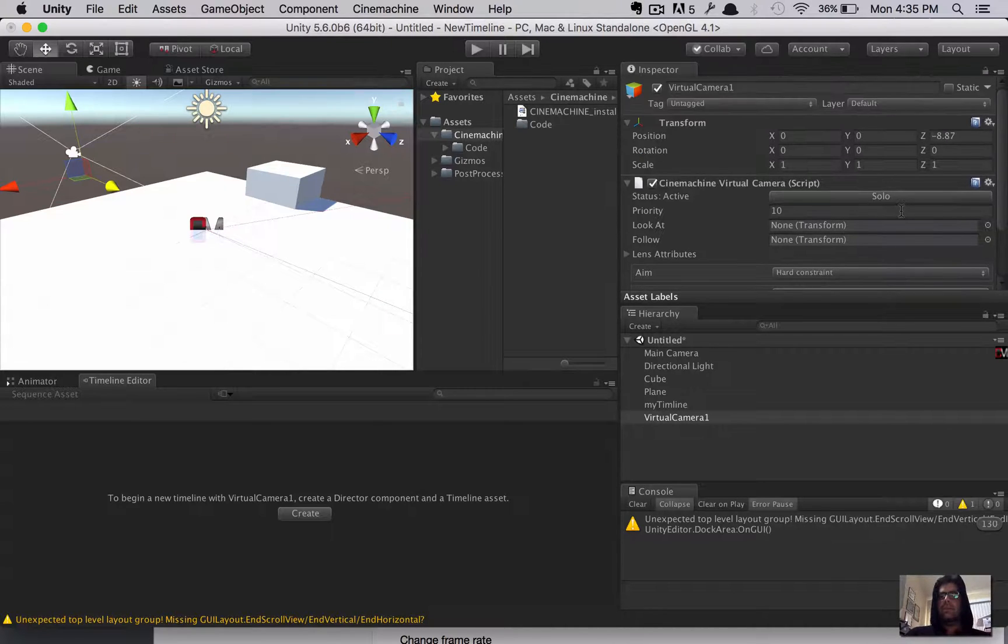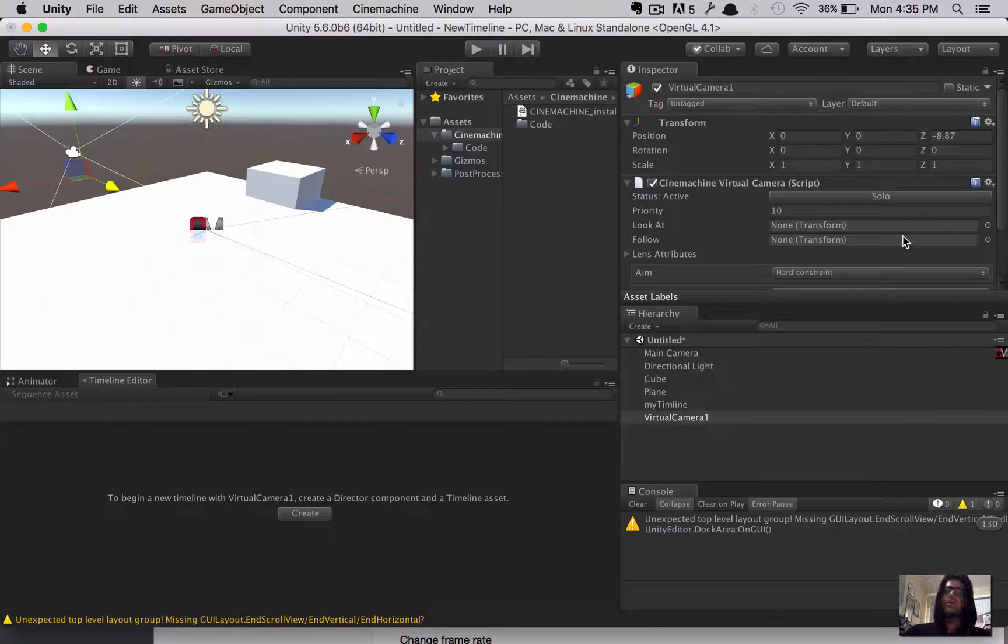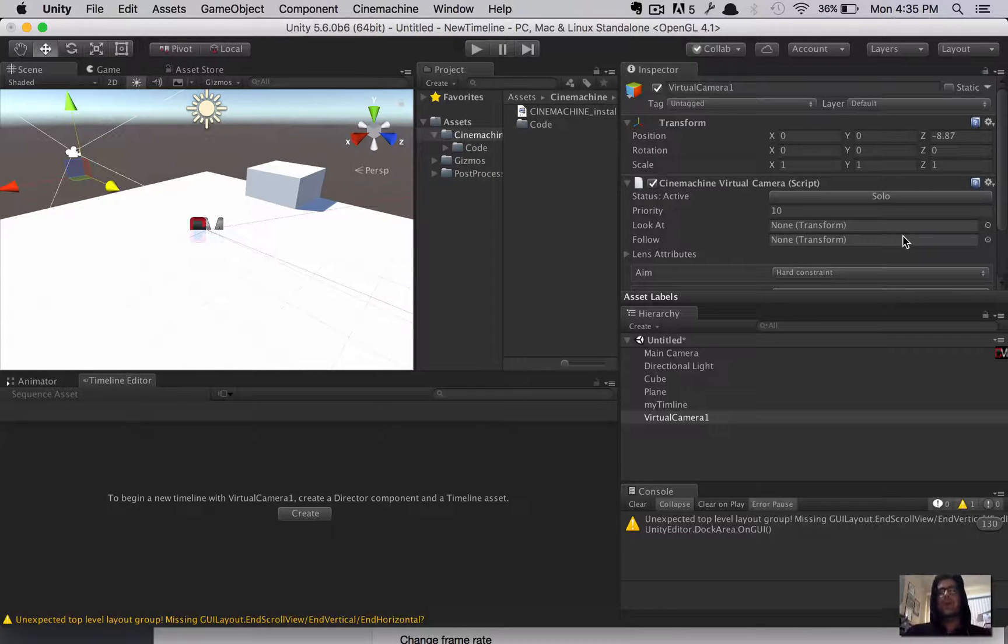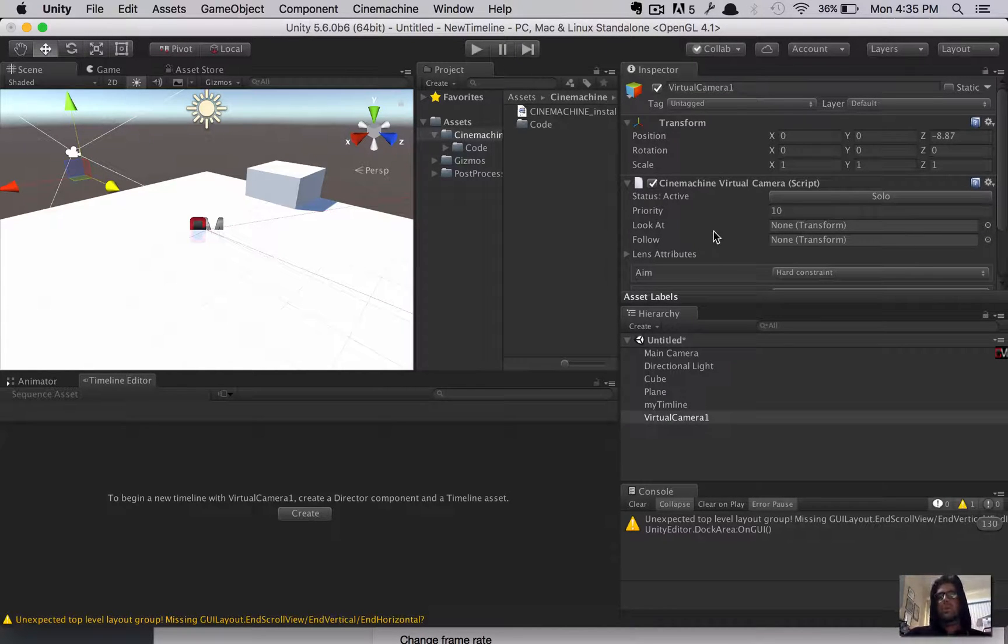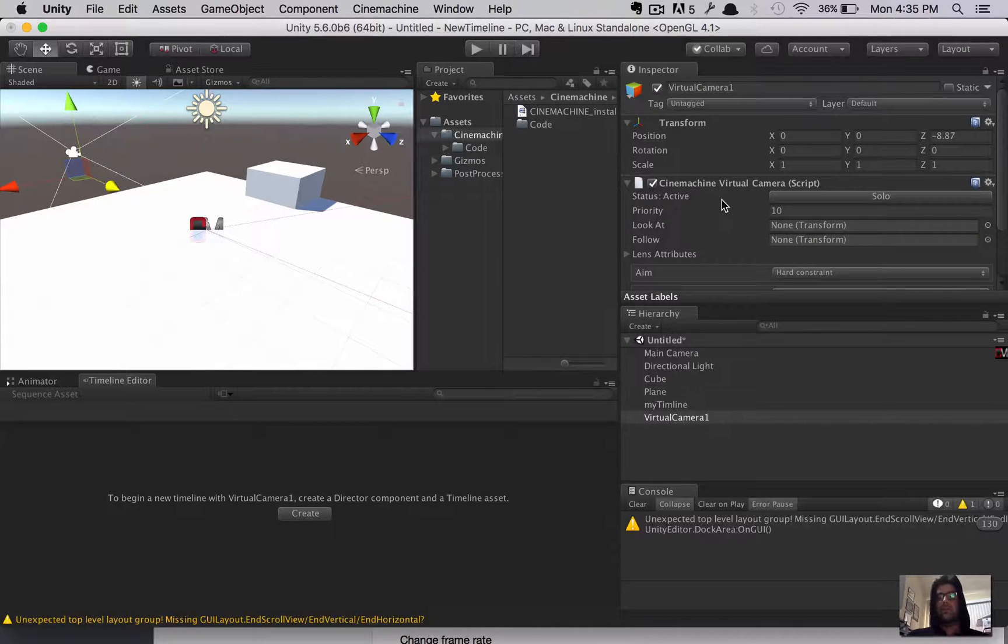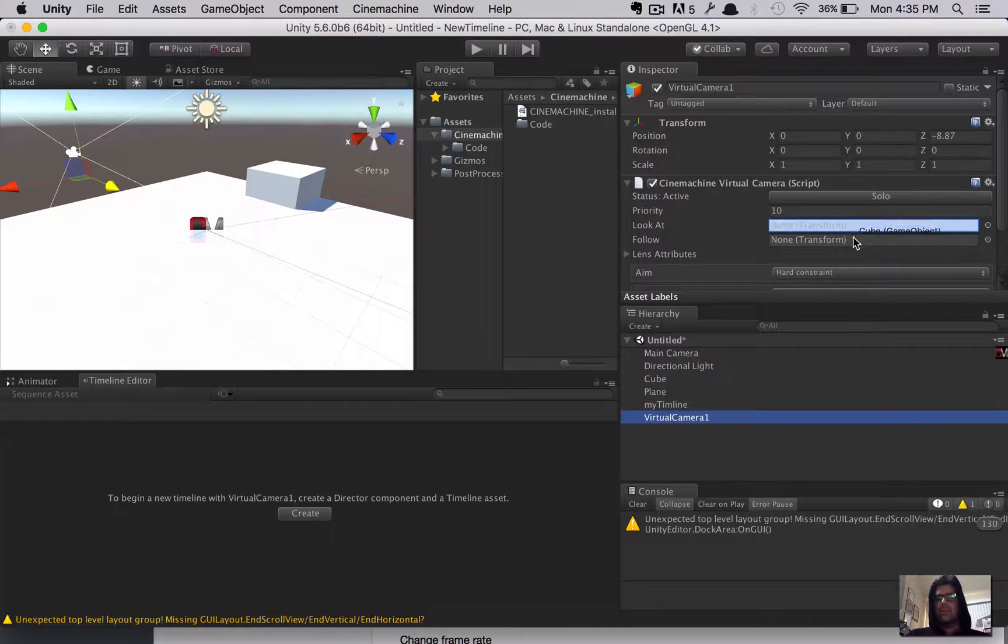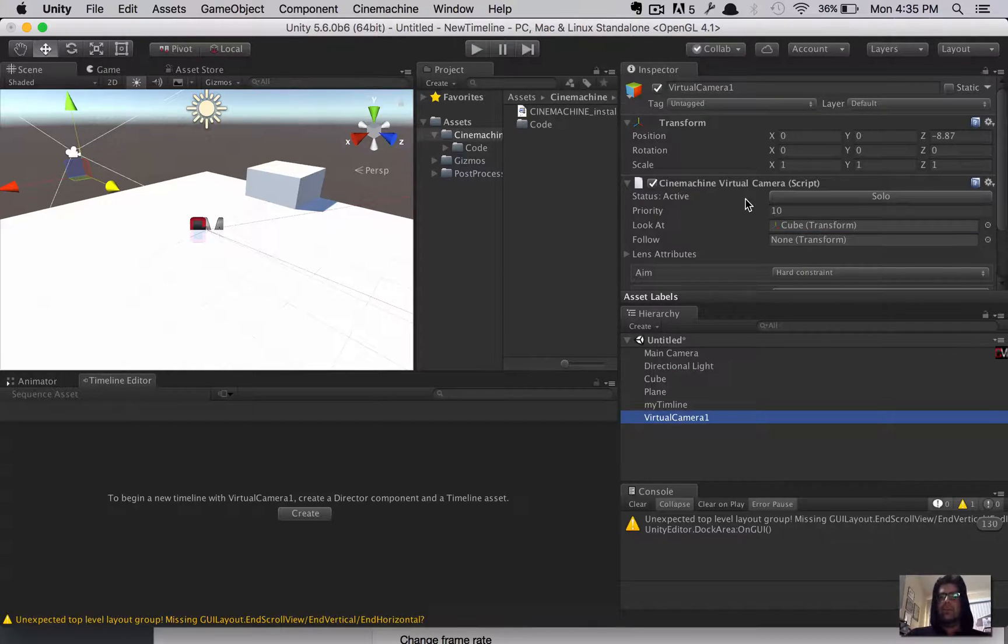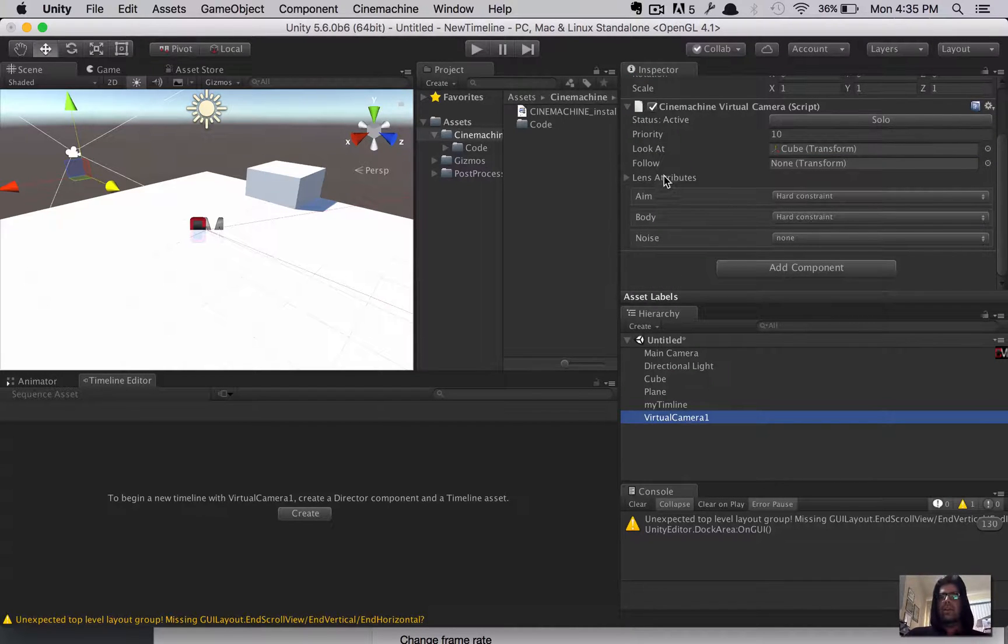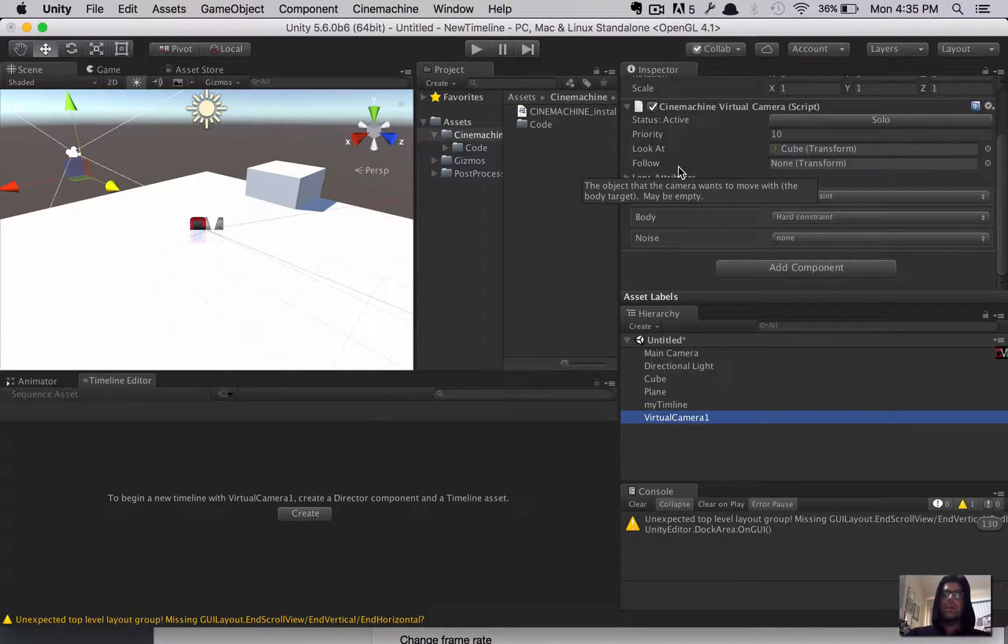So, I'm going to hit Create, and that spawned a new object in the hierarchy called Virtual Camera. Now, this is going to be the place where your camera essentially starts at. Right now, the main camera is kind of off to the side. We're going to deal with this virtual camera one, and I'm going to position it down here, kind of near our original camera.